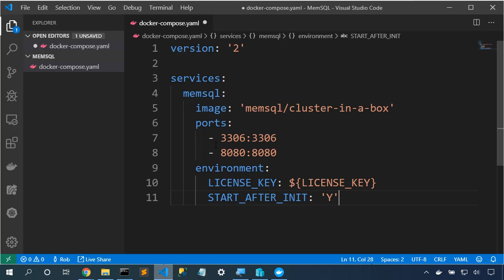Now, we don't need to change anything here, but let's go through what it is. We're using Docker Compose version 2. We have a single container in our Docker Compose file, and we'll name it MemSQL. We're using the image called MemSQL cluster in a box. MemSQL provides this container. It exposes two ports. 3306 is the port that we need to connect to the MySQL compatible database interface, and 8080 is the port that we'll use for MemSQL Studio.